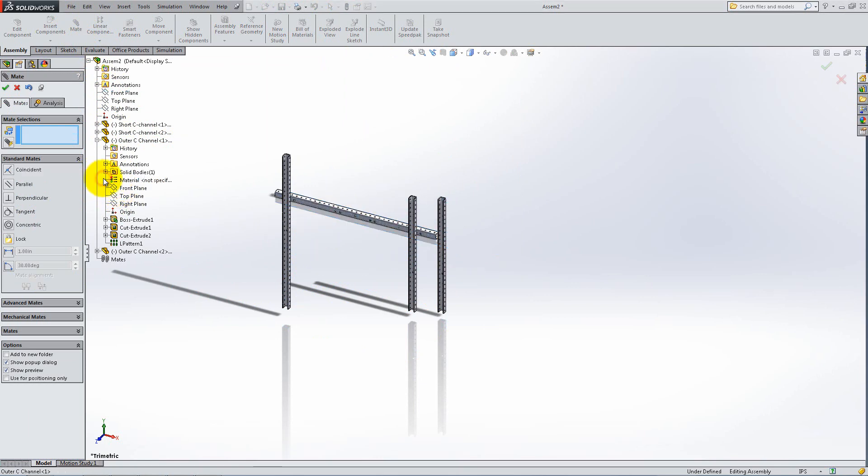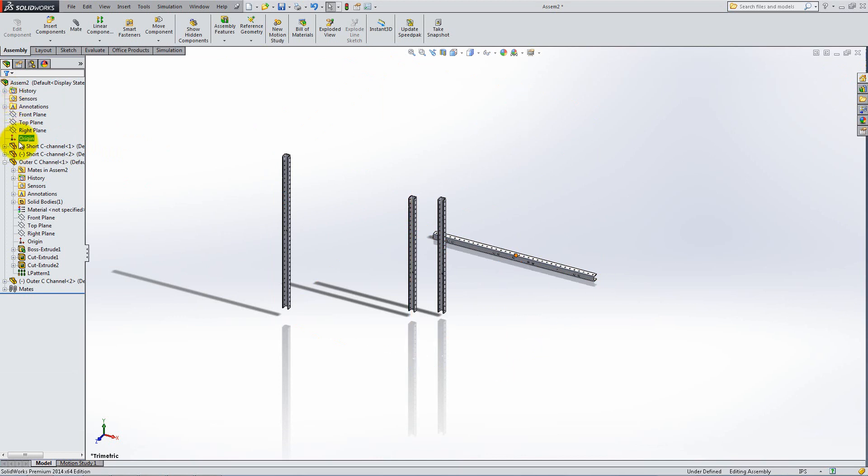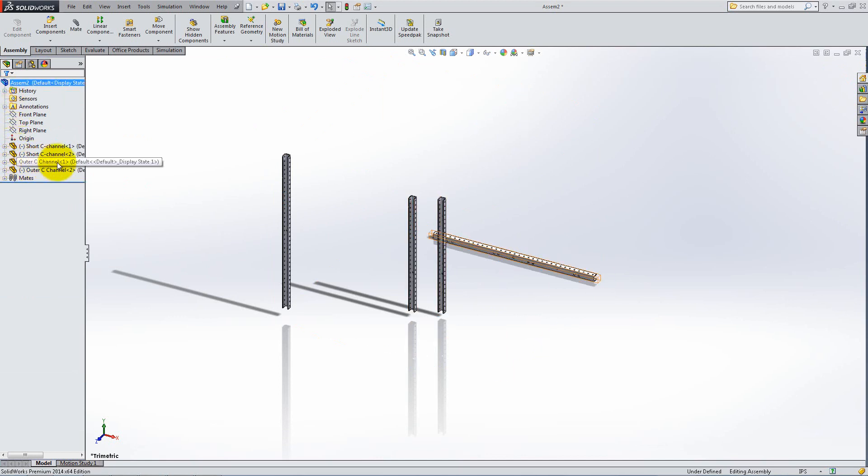Finally, mate the right plane of the assembly coincident with the top plane of the channel. Notice that the part doesn't have the minus sign anymore which means it's fully defined.